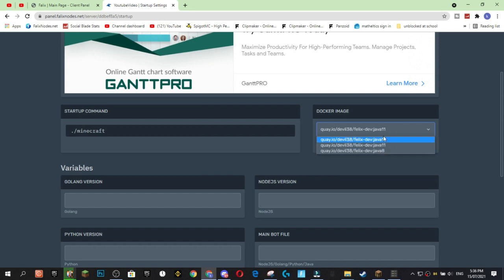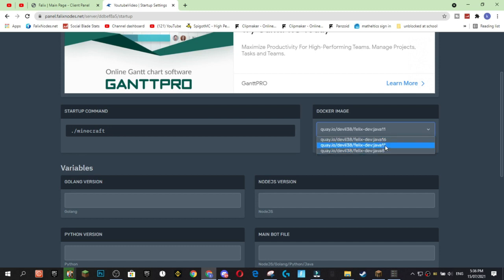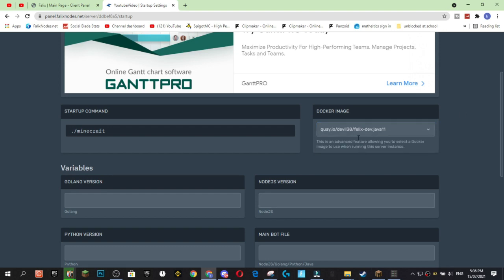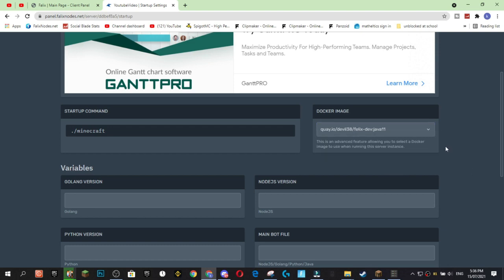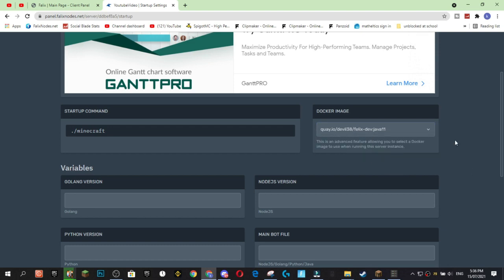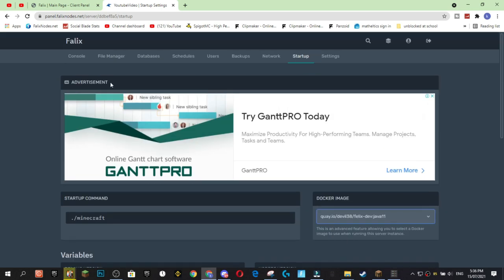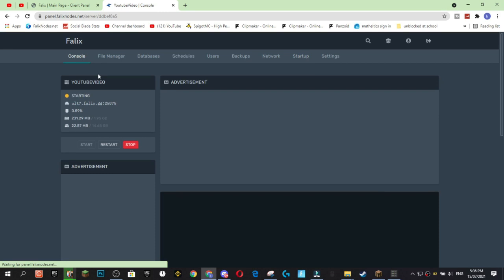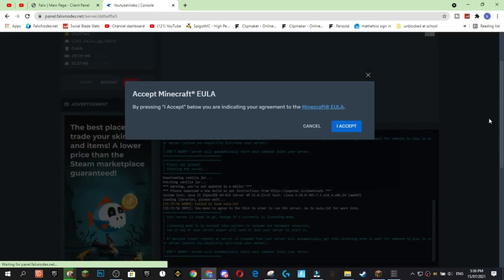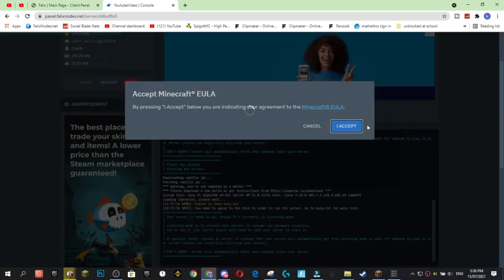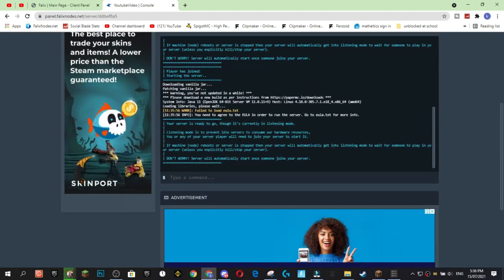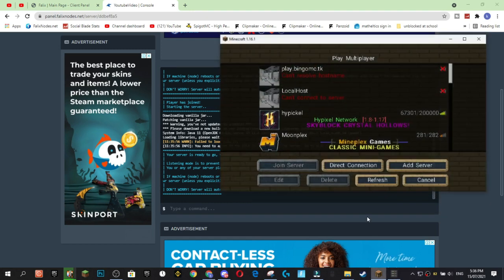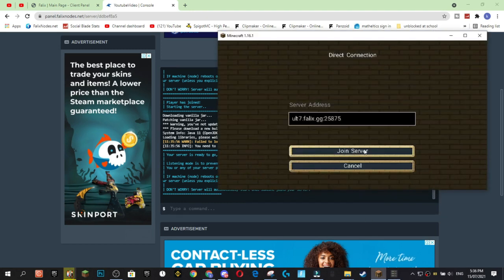So there is actually 3 different versions of Java. Java 16 is for 1.17. This one is for like I think 1.9 through 1.16. And this one is for anything under that. So yeah, just play around with this if it's not working with the Java versions. But Java 11 should be for most of the ones in between. Java 16 is for the brand new Java, for the brand new 1.17. Alright, I already accepted the EULA, but we'll do it again. Alright, now let's join the server and it should start it up.